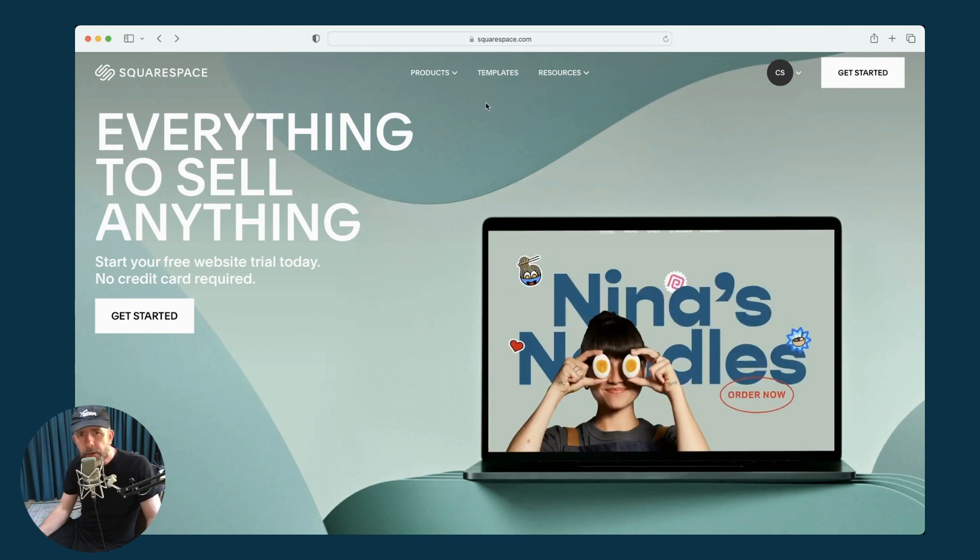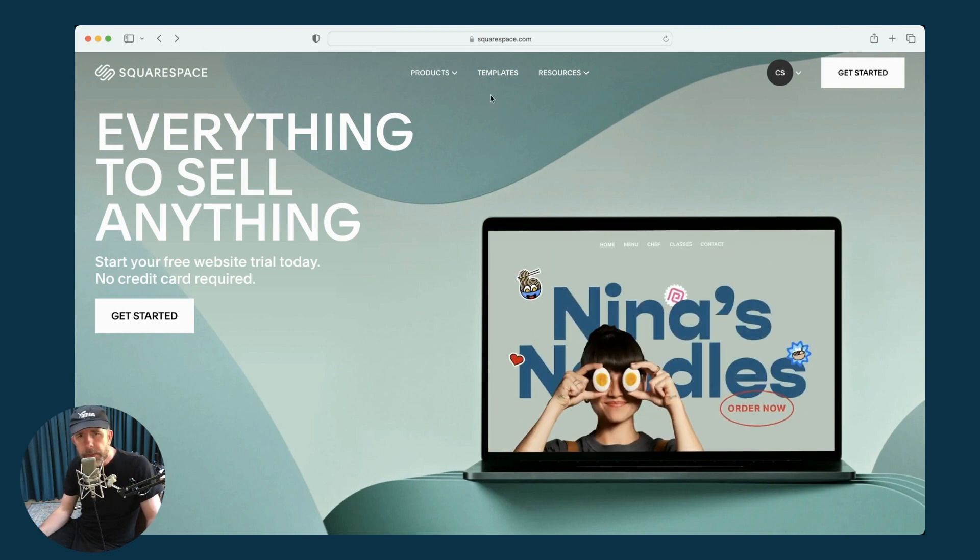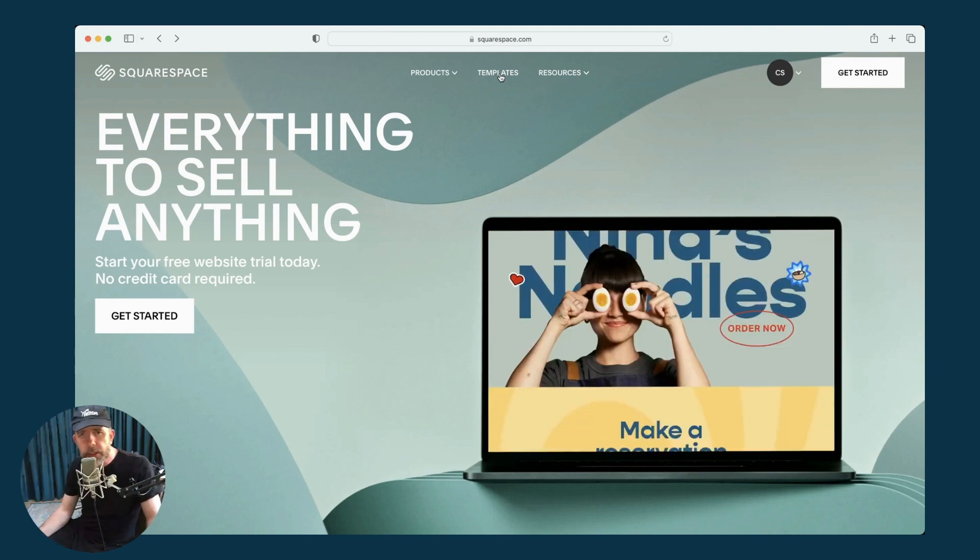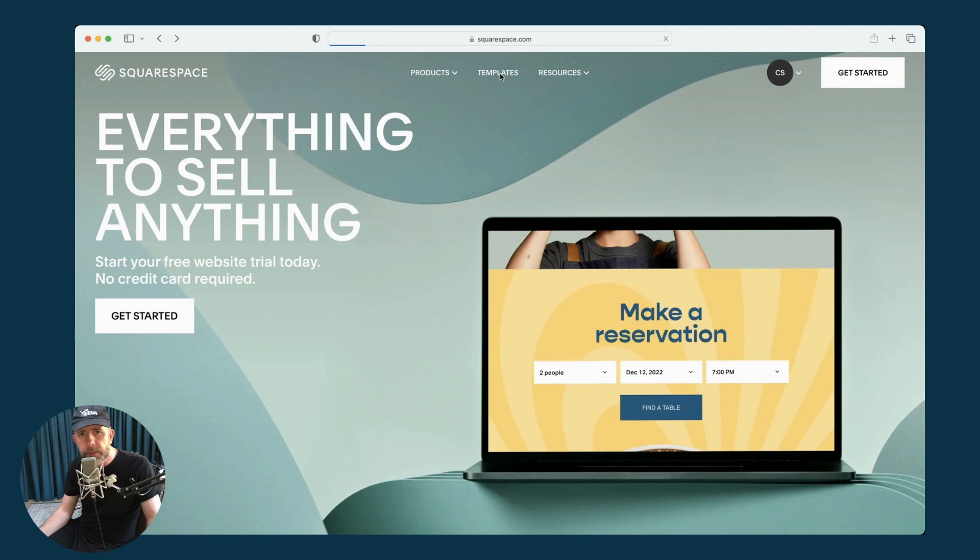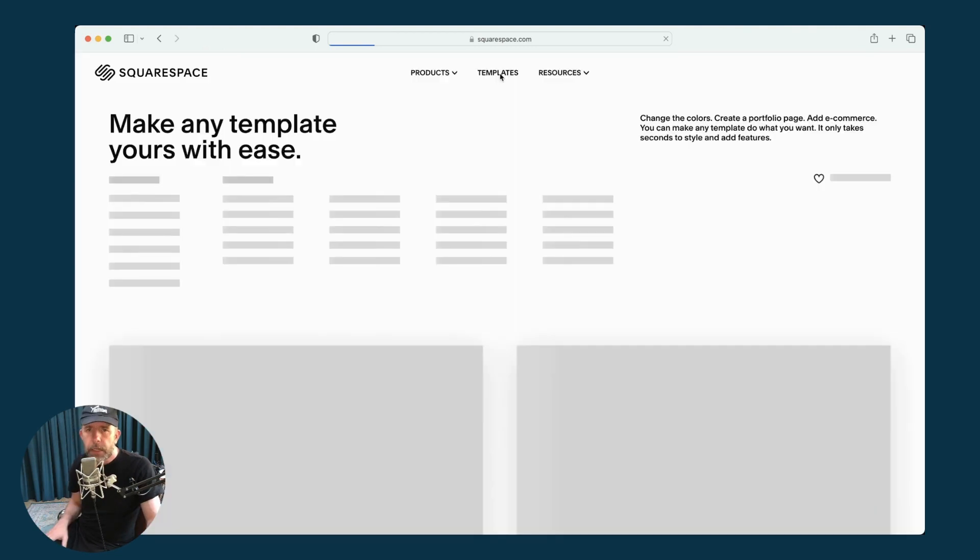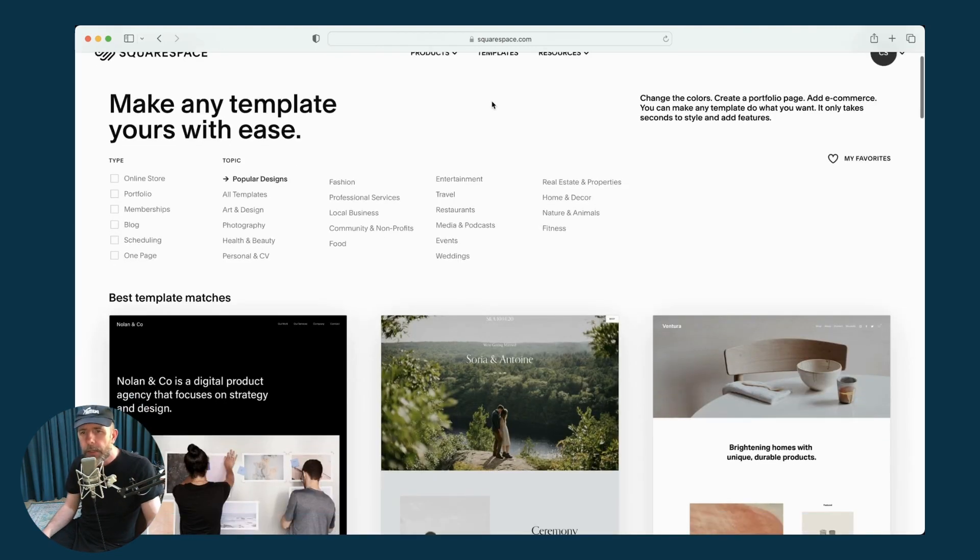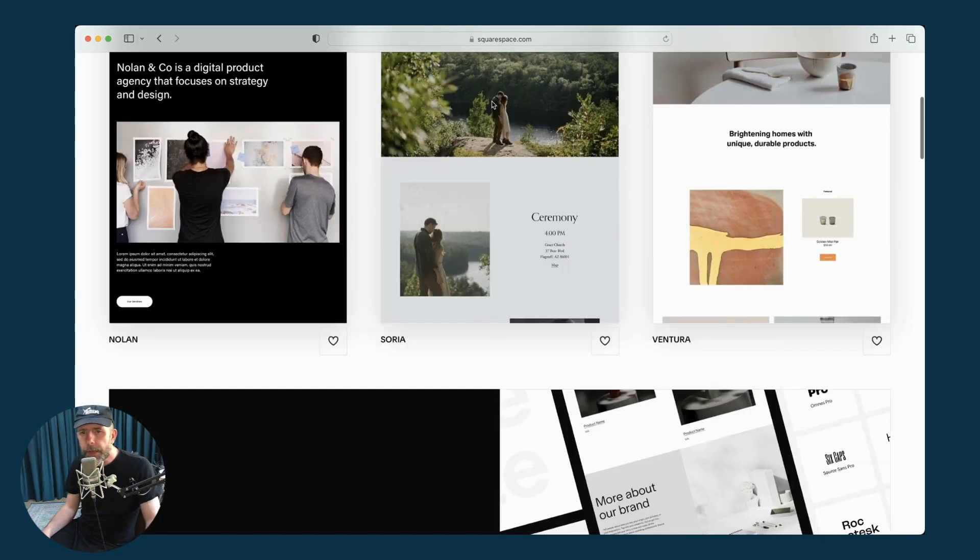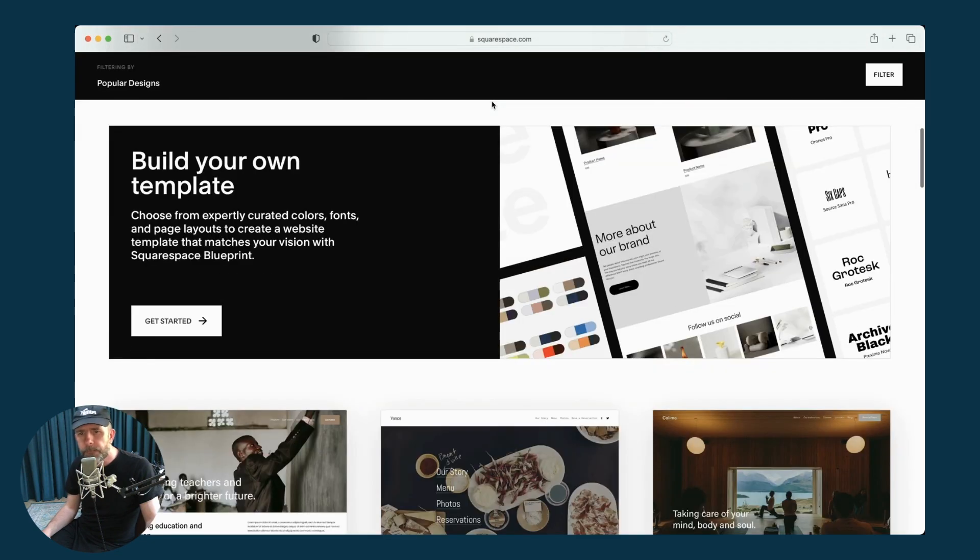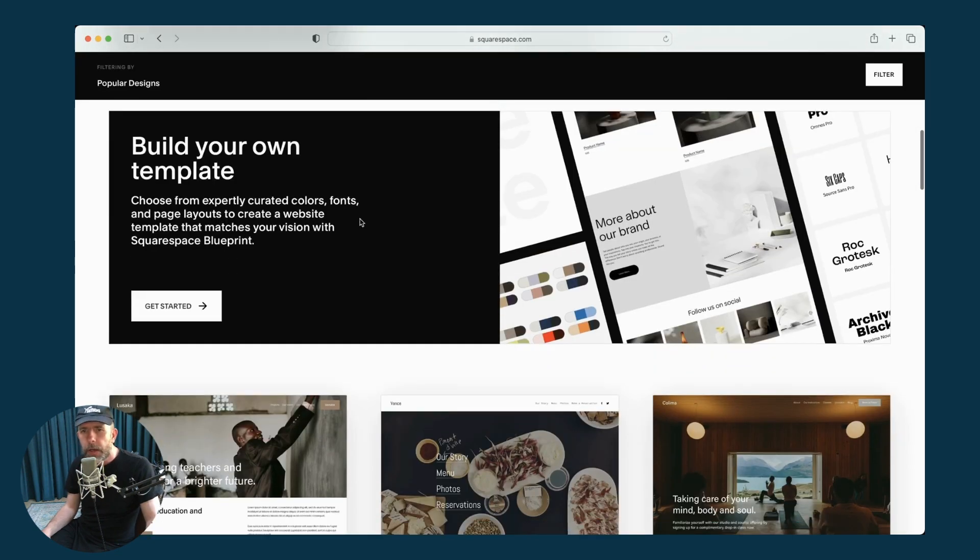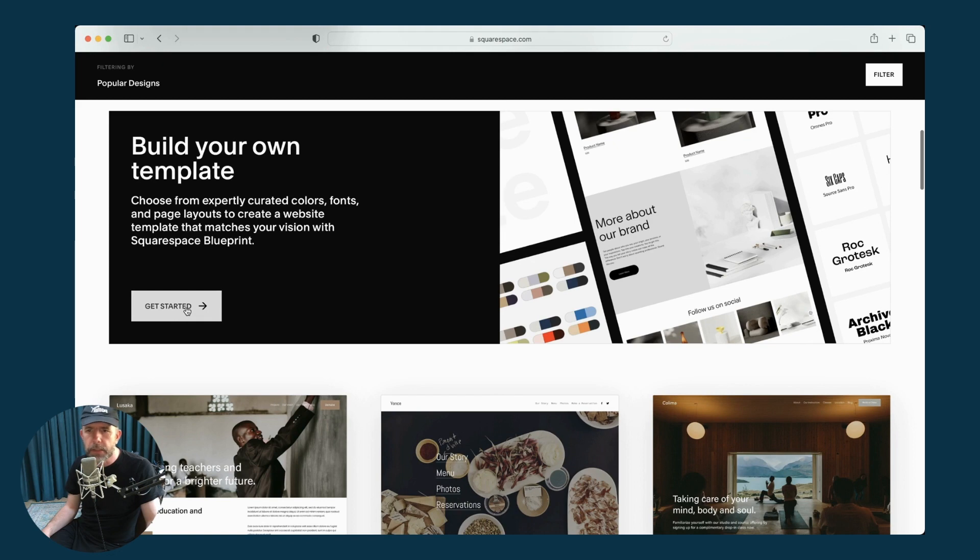So to get going with it, what we need to do is go to the Templates section of Squarespace. I'll drop a link to that in the video description. And then you scroll down and underneath the Build Your Own Template heading, you click the Get Started button.